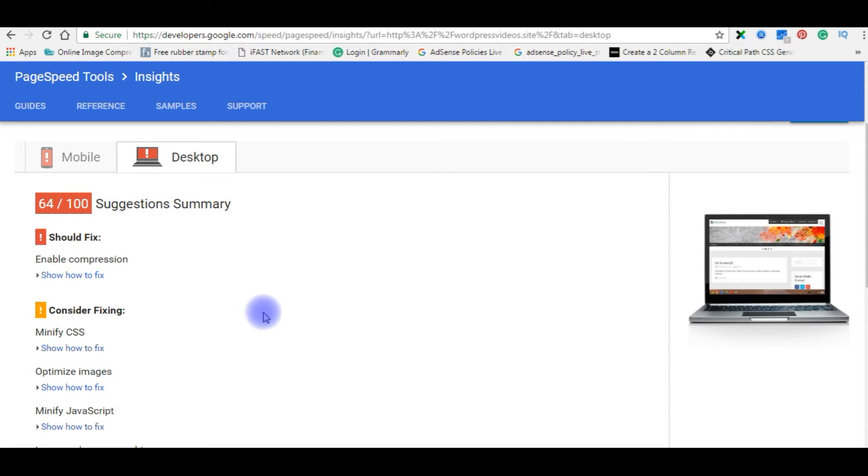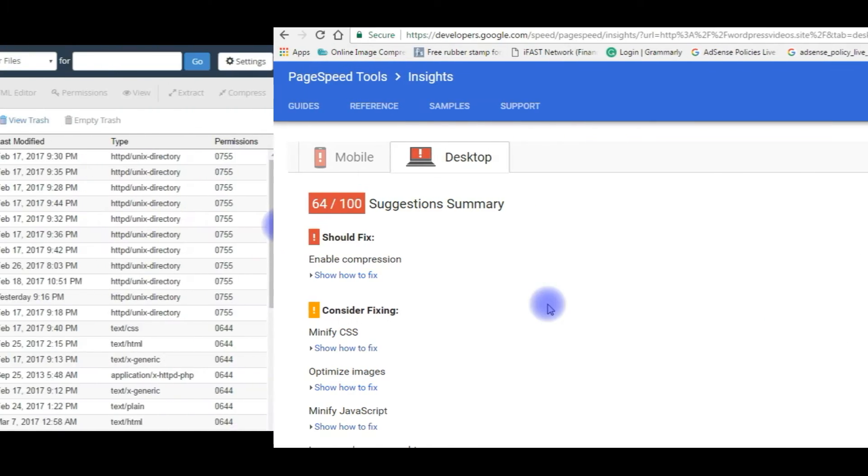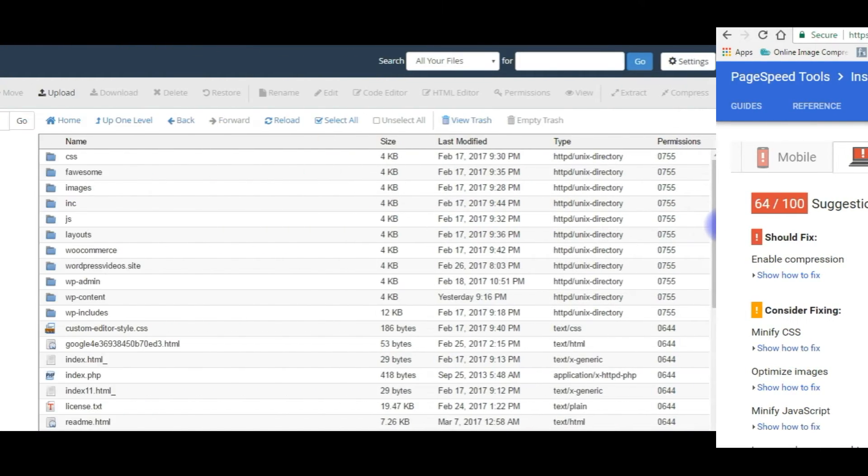Let's go to my dot htaccess file on HostGator and add the GZip compression code. After that, we'll come back and check my site speed again.